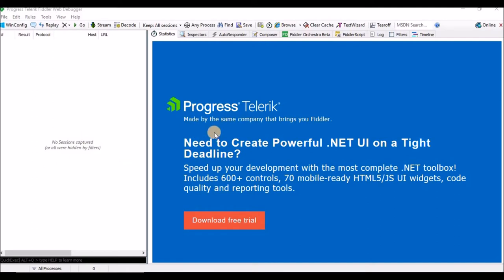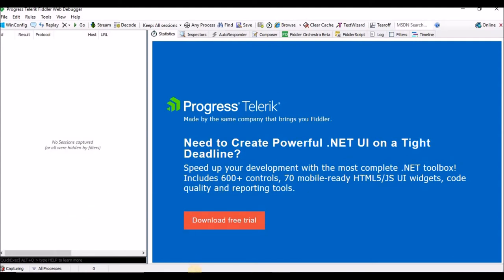At present it is not capturing any network traffic and I am not running any website on my machine. If you want to start capturing details, in the bottom-left you need to click once. Once you click, an icon will appear showing 'Capturing', meaning it has started capturing. Let me open my browser.